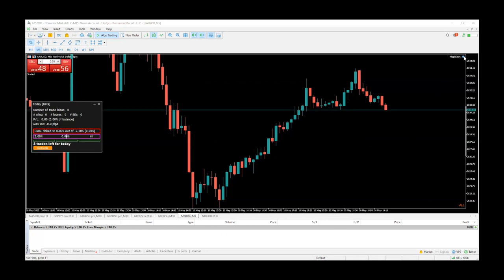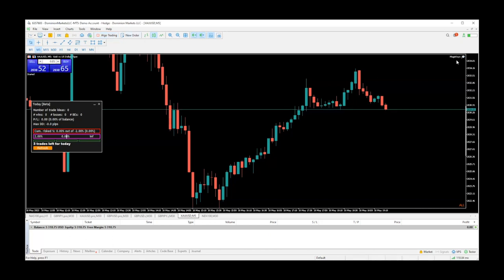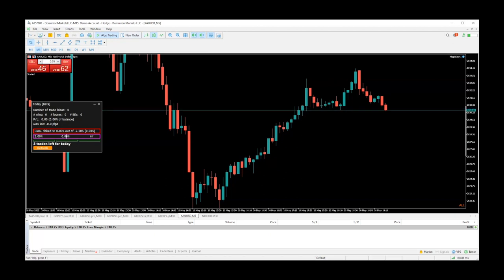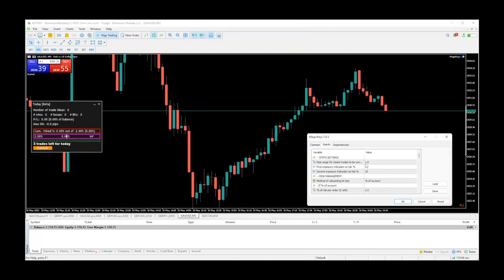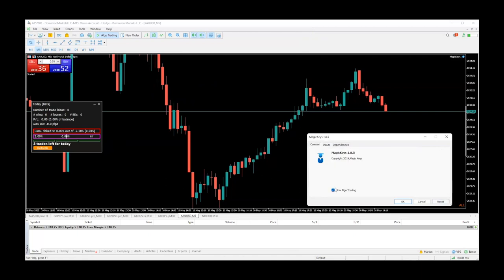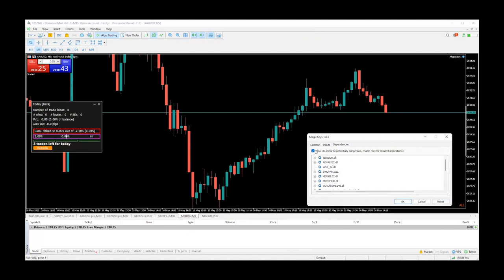You're going to see the little blue cap — like a graduation cap — over here to the right. It's got to be blue. If you don't have the algo button on, you can see how it's gray, so you've got to turn it on to make sure it's blue. Also, when you first install it, you've got to make sure that under Common, 'algo trading allowed' is checked, and under Dependencies, 'allow DLL imports' is also checked.